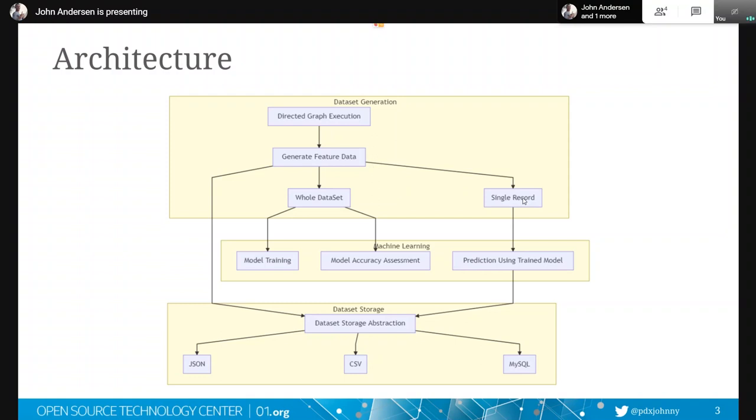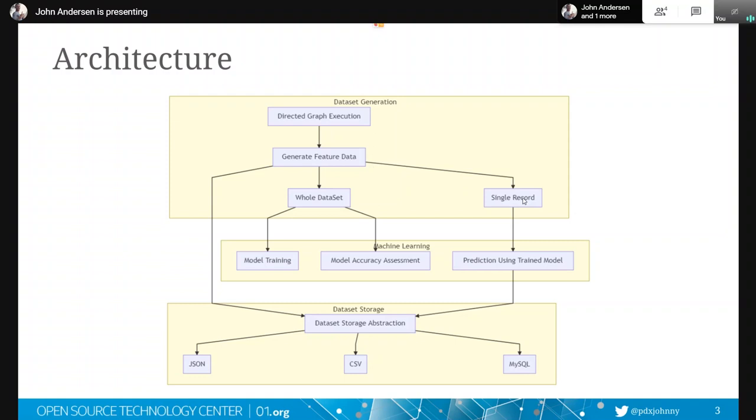So then the other side of this is once somebody comes in and we have this model with high accuracy and we want to use it now, give me a new city, predict me the ice cream sales. That's that prediction using trained model. And then, of course, through all of this, we have to store and load this data somewhere. So all of this lives somewhere. It might be a CSV file. It might be an Excel file. It might be like an actual database. It might be a JSON file. It could be whatever you want because we've got these abstractions and you can store wherever you'd like.